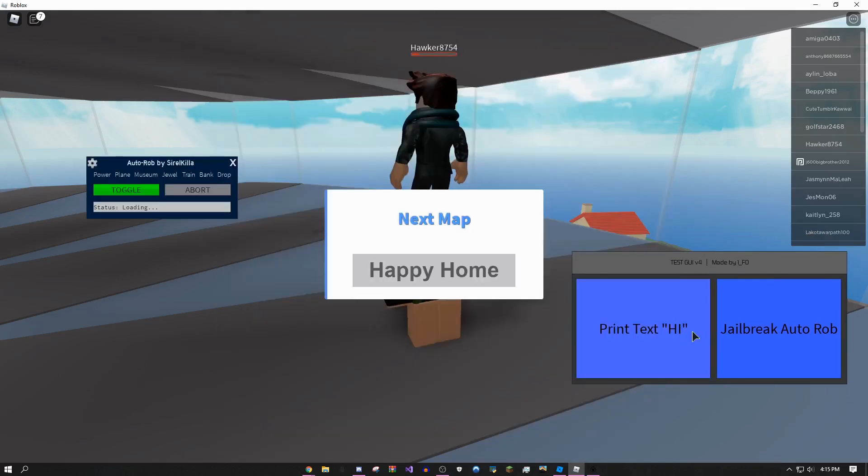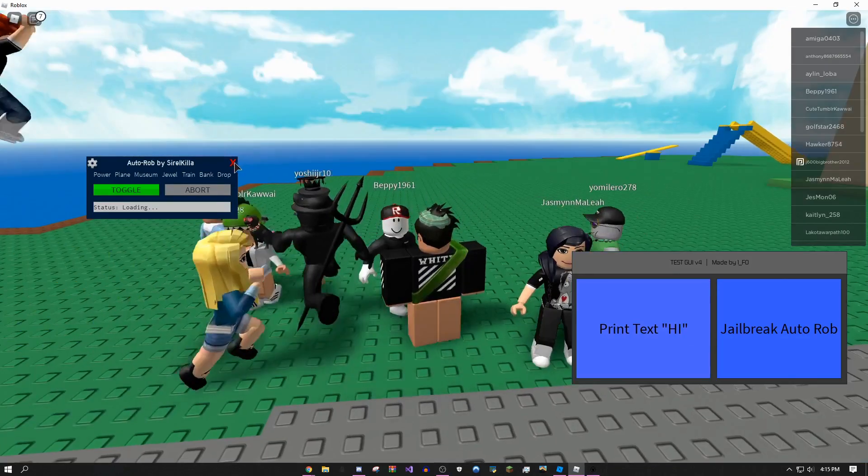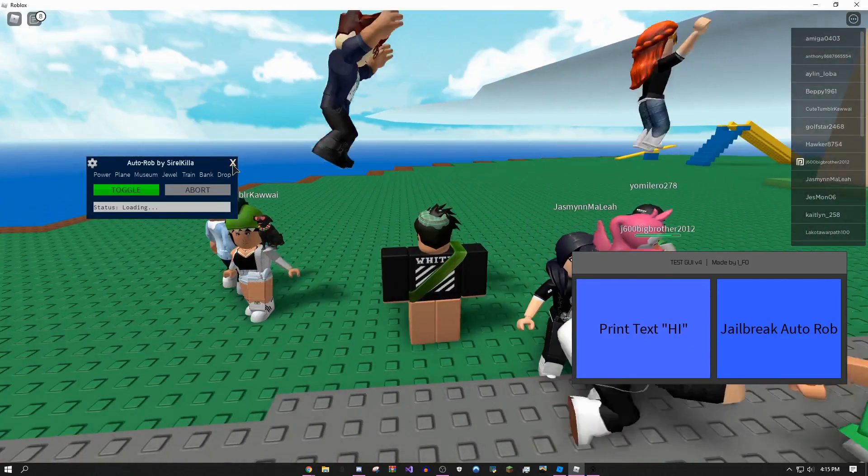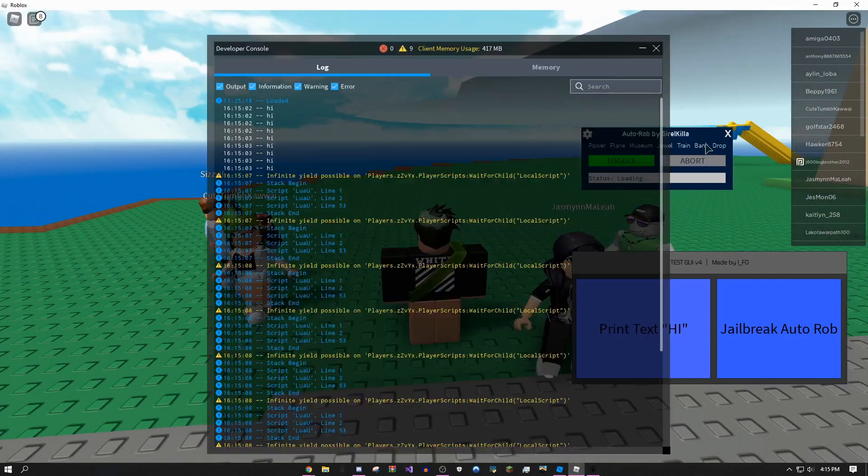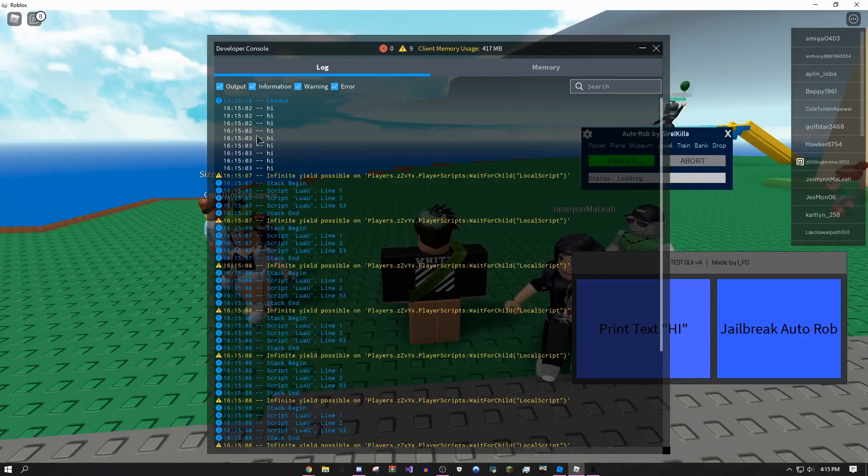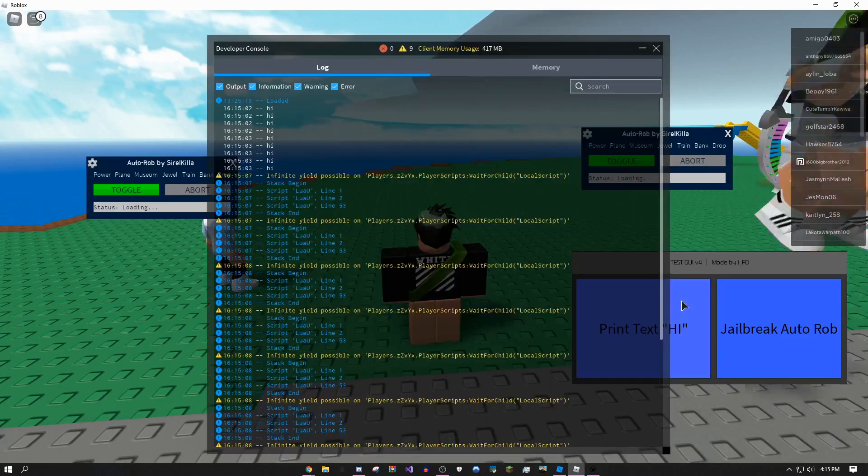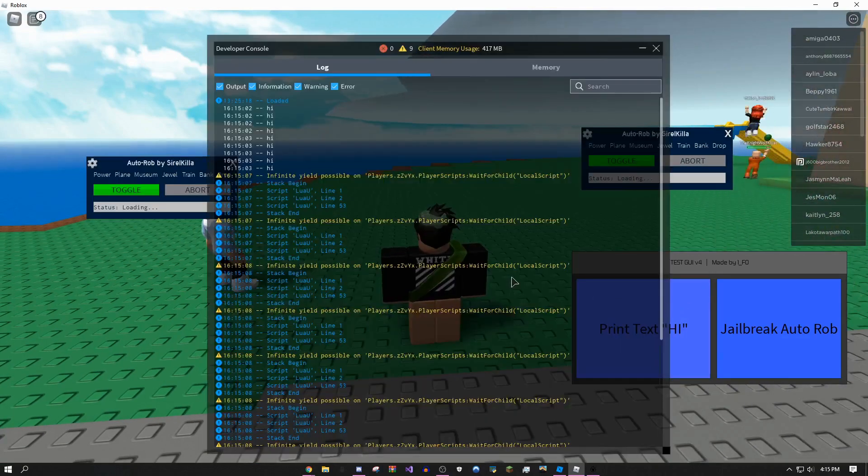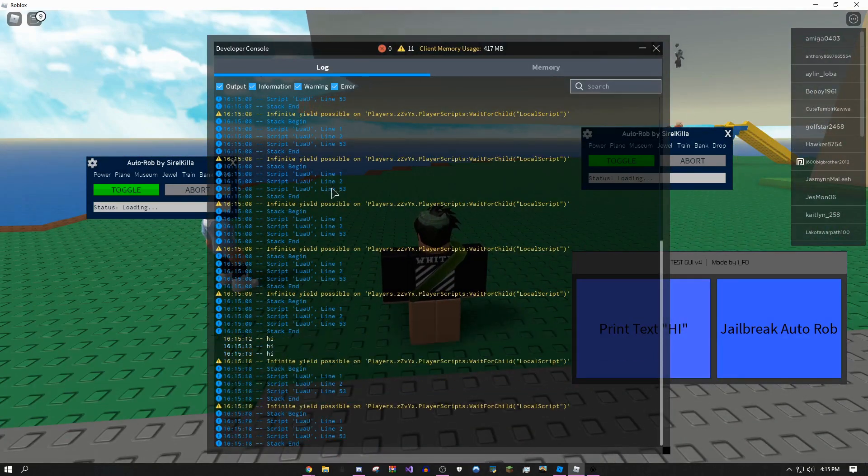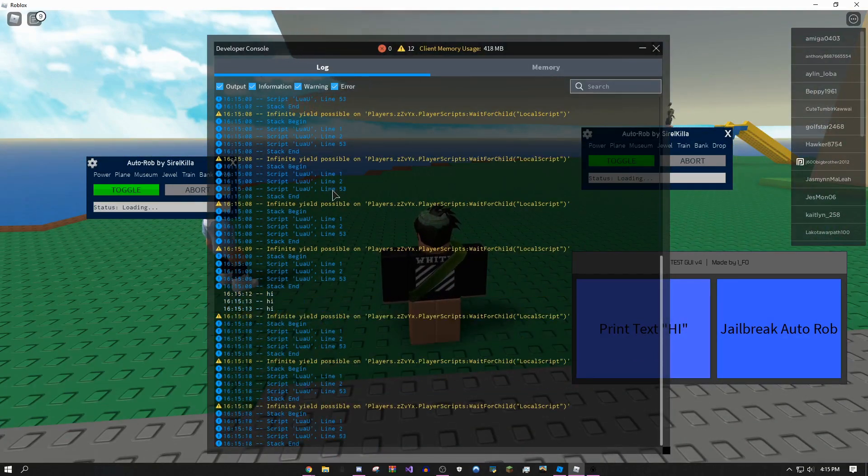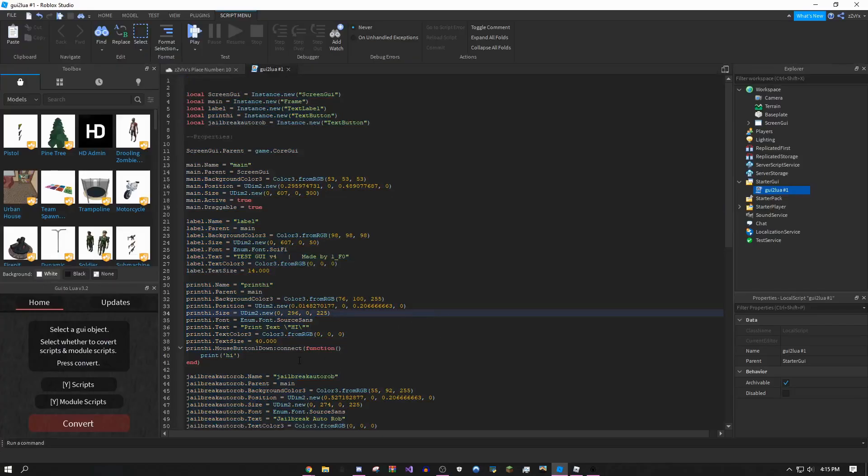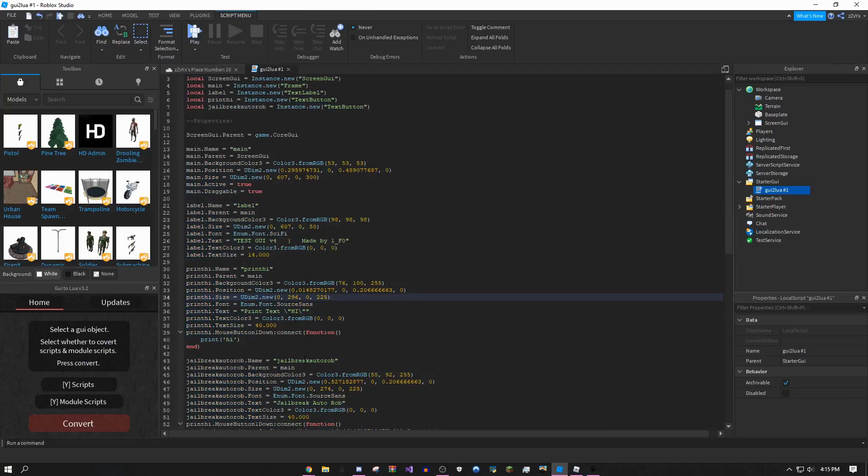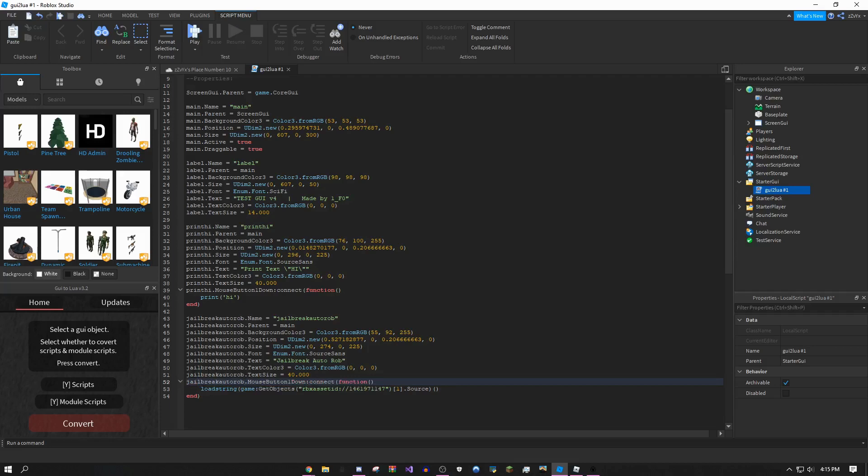As you can see, you can drag it around from anywhere, even in between buttons. If I click F9, every time I click this button, okay, as you can see it loaded up the auto rob, but you see how it's printing high. Every time I click this button it will print whatever I have. I don't know why it's also executing this GUI. I think I made a mistake here. You need to make sure that you change this name to whatever your script is.